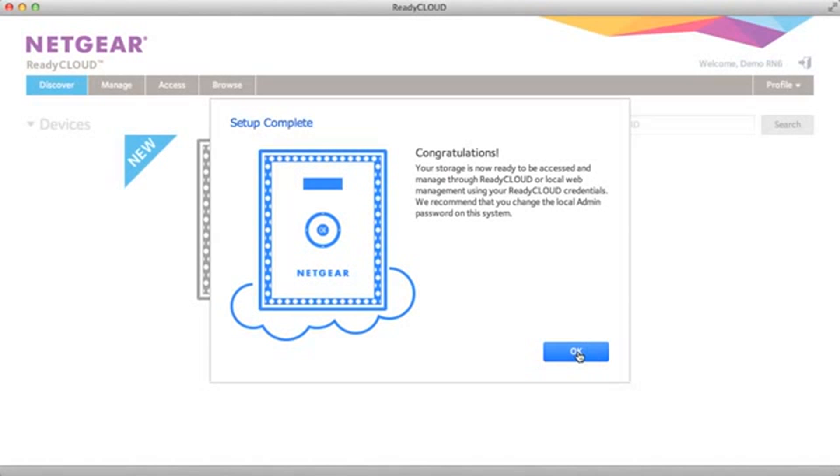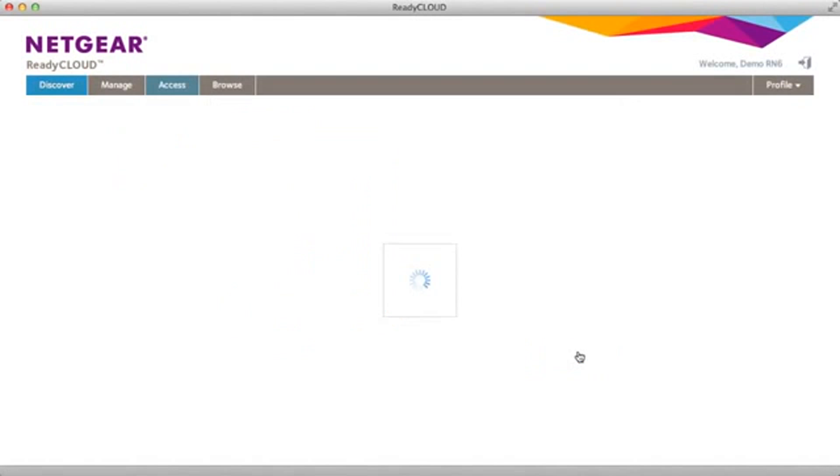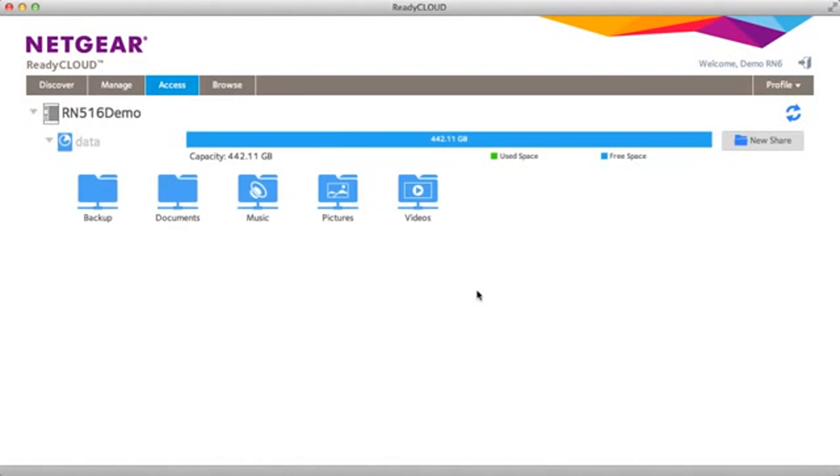Now that the setup is complete, click OK. Now I'm going to be moved from the discovery tab to the access tab. As you can see, it's defaulted with a bunch of shares.